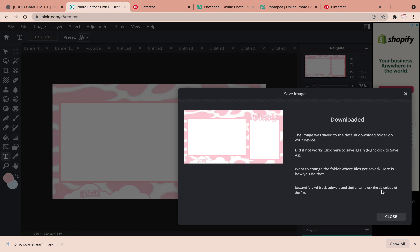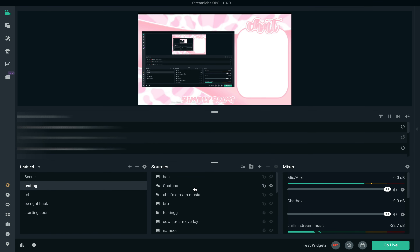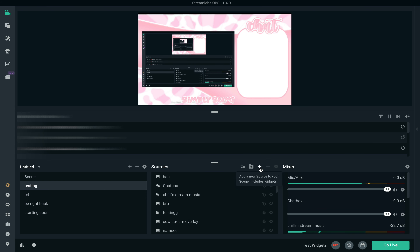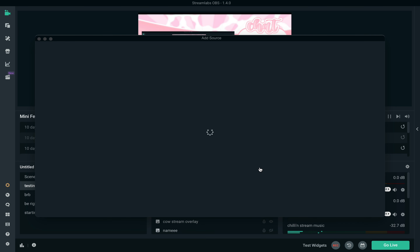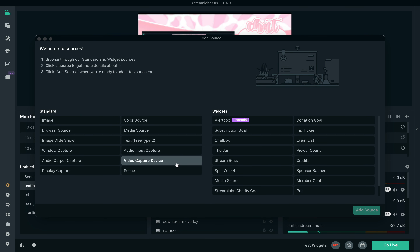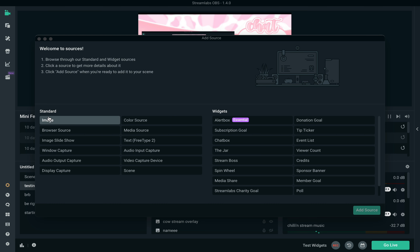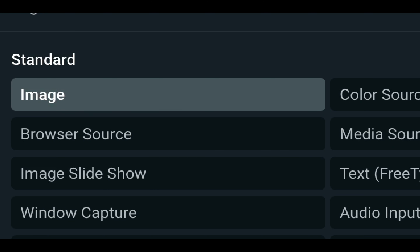Now I'm going to open Streamlabs OBS and show you how to import the overlay you made. I have Streamlabs open now, and as you can see this is my current stream overlay. To add your new overlay, click the plus button, and it gives you a bunch of options — you want to click 'Image.'